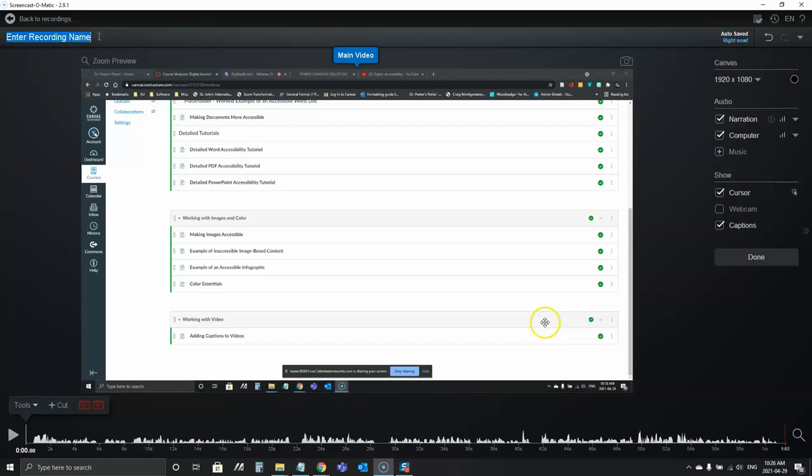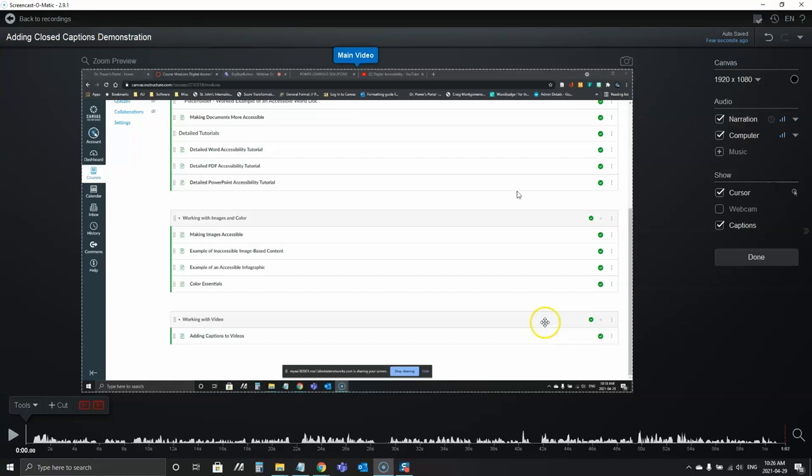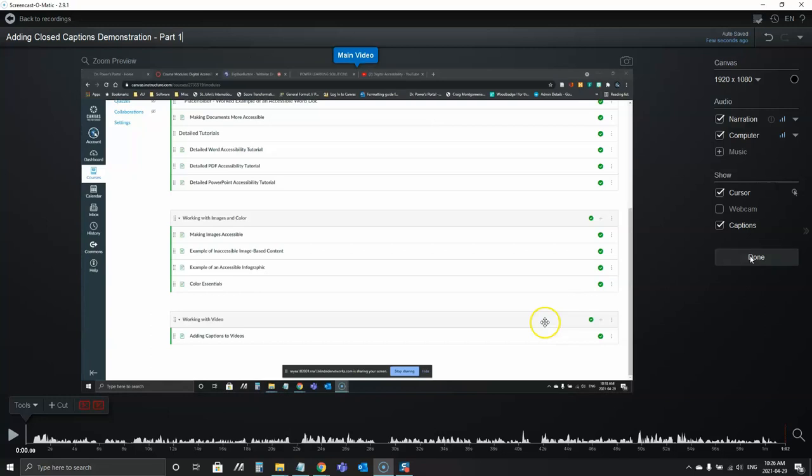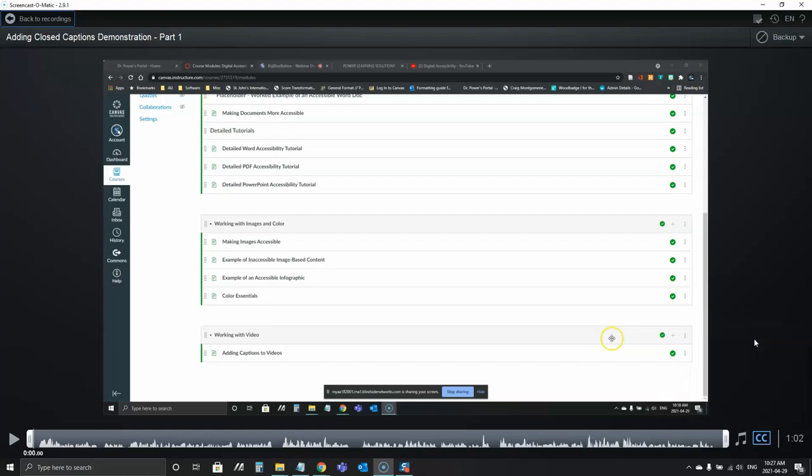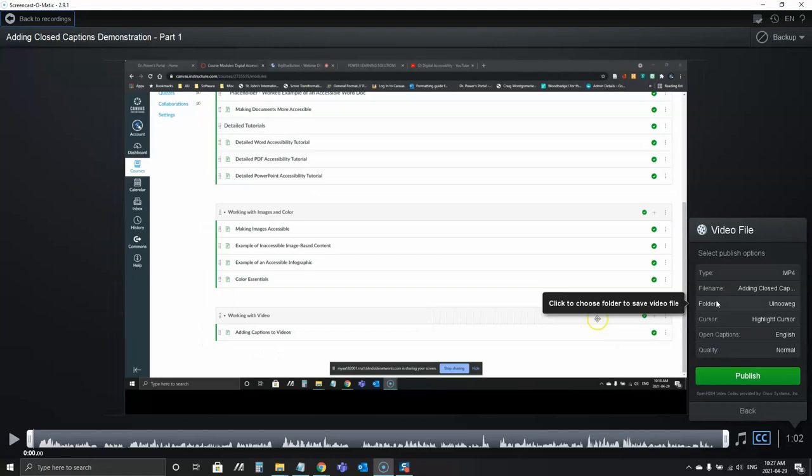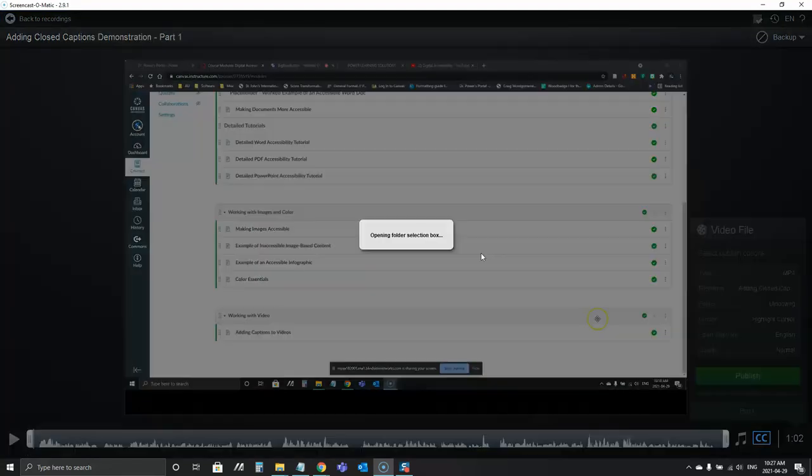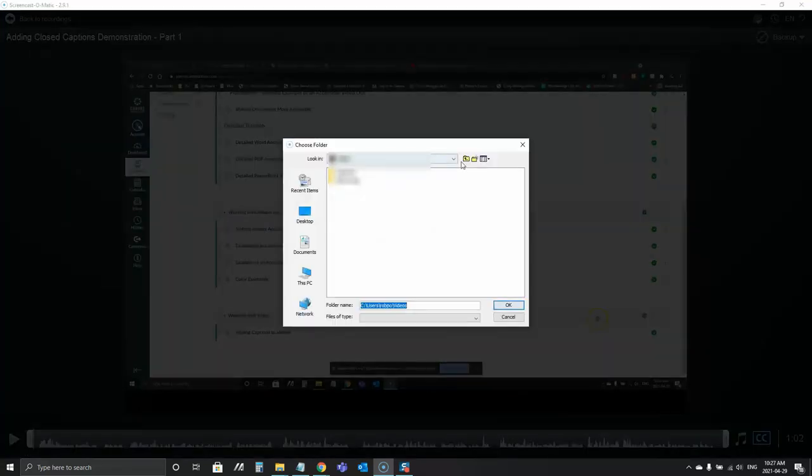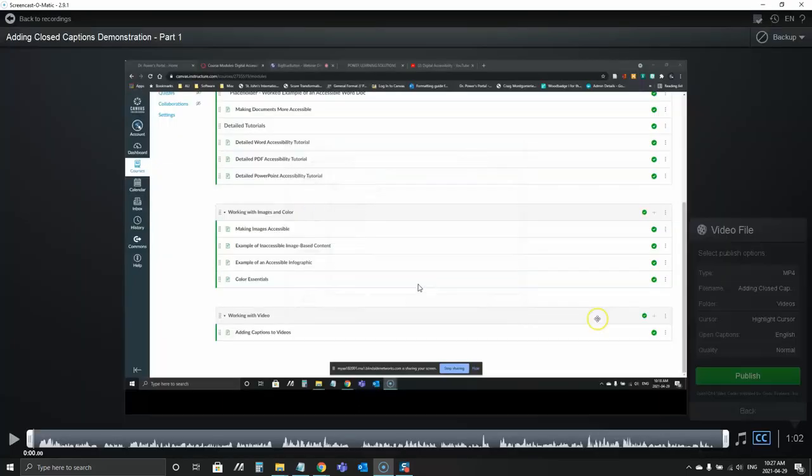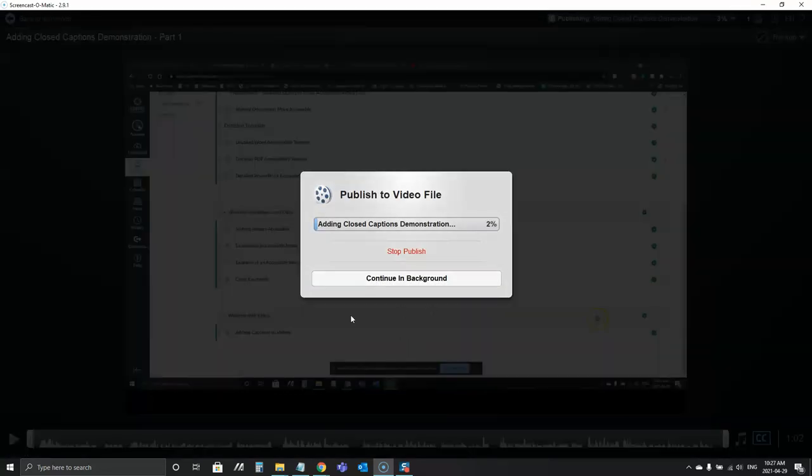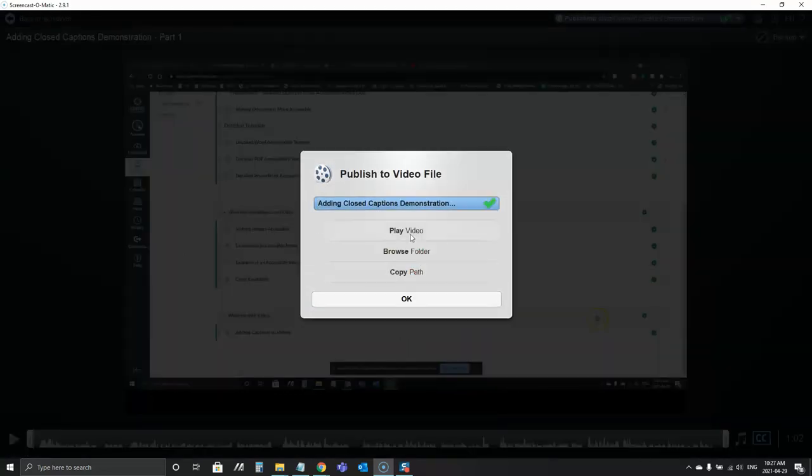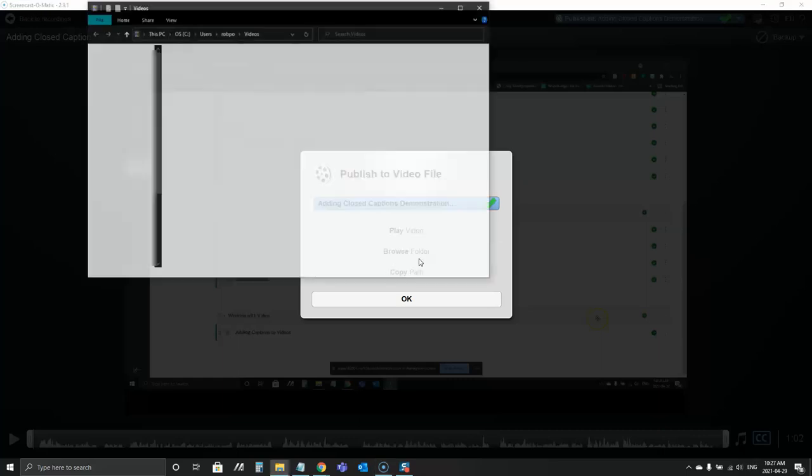I'm going to give this one a name. This will be our Adding Closed Captions Demonstration. And I'm going to save that as a video file. So I will put that under my videos folder here. Higher quality. Publish that. Done. So I can open up that folder so I've got it handy.